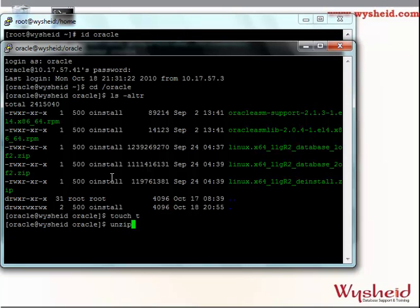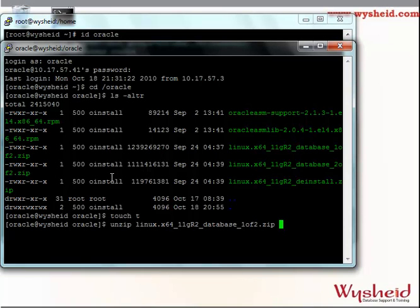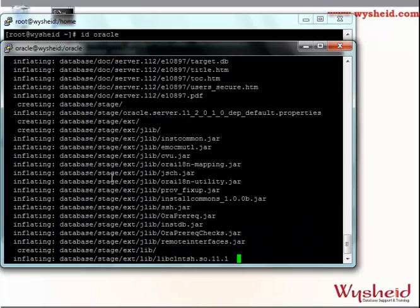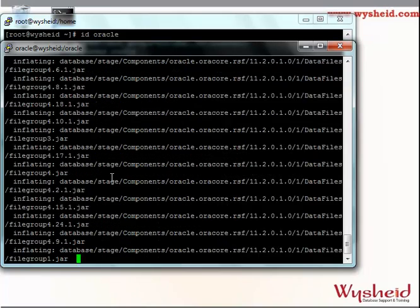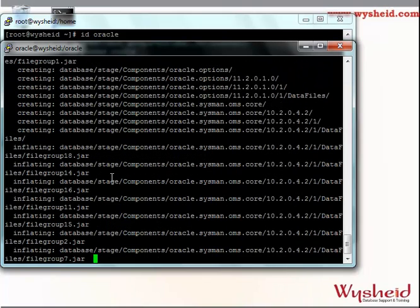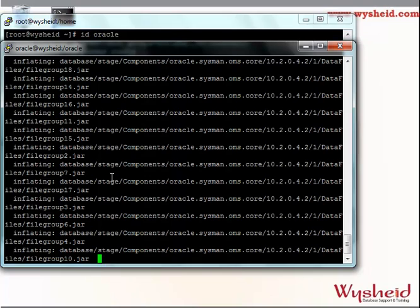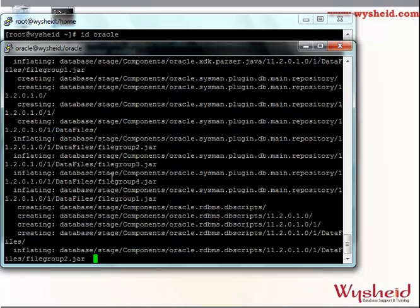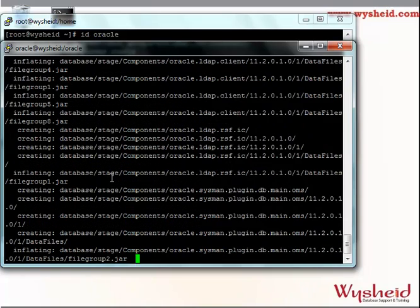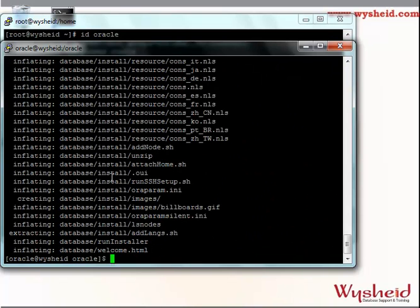We can issue the command: unzip, then give the complete path and file name. We can see that while unzipping, it is creating a directory called database and unzipping the contents into that database directory. We should be clear that we have to unzip both files, not only a single file. We unzip the first file and then we will unzip the second file as well.